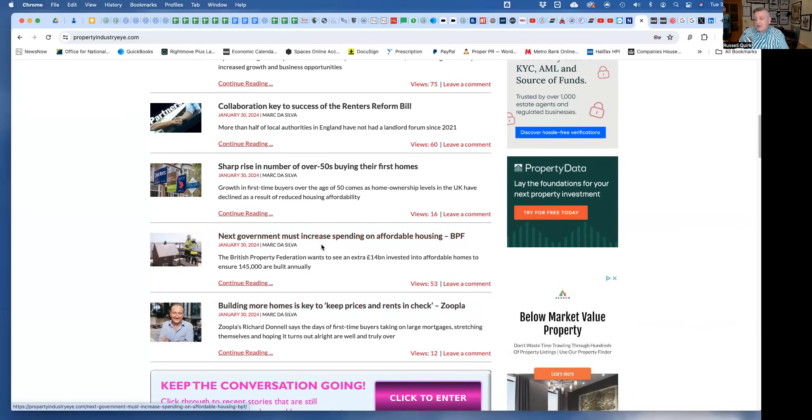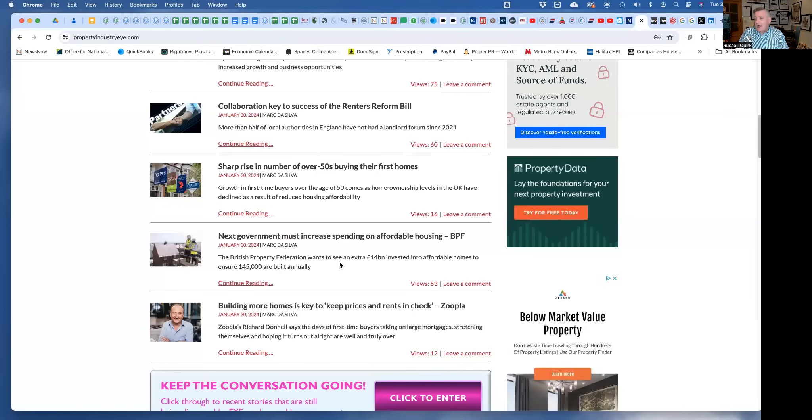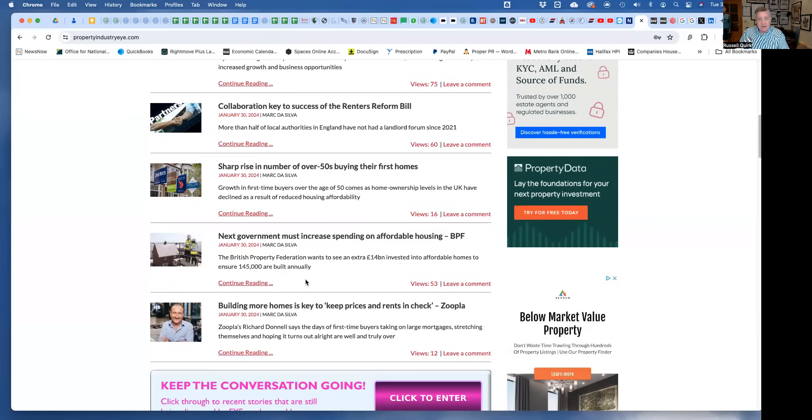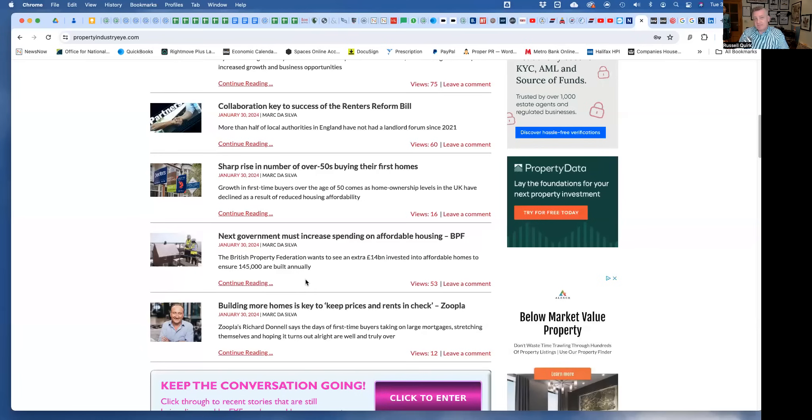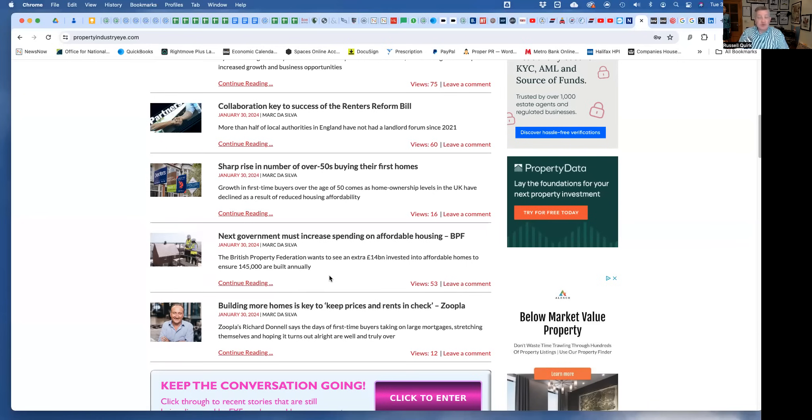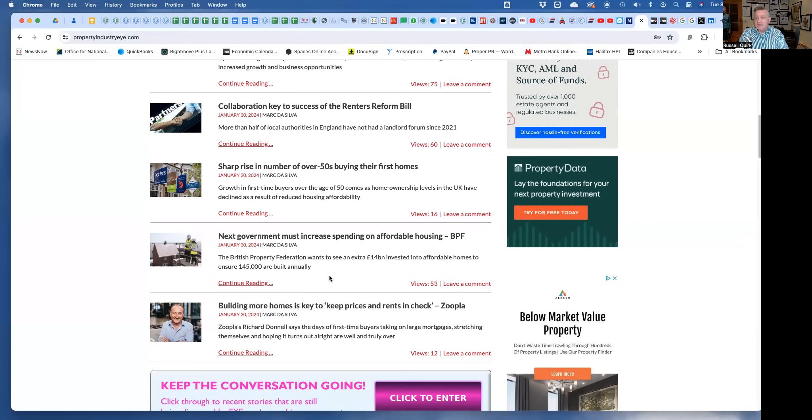The standout story for me here is next government must increase spending on affordable housing. Well, that's obvious and has been called for for decades. The British Property Federation has a point - they want to see more investment in social housing. There are something like a million people on the housing waiting list. As house building begins to slow down, particularly new build volume over the last 12 months, less social housing gets built because a lot is built as a consequence of Section 106 agreements. If the likes of Persimmon, Bovis, and Barratt are building less homes, that's less social rent, less shared ownership.